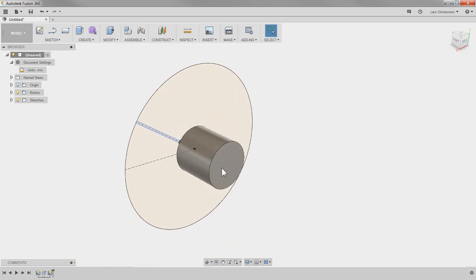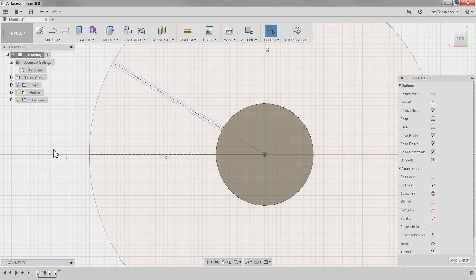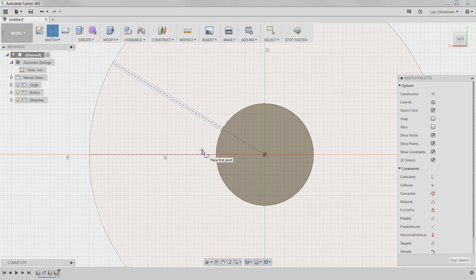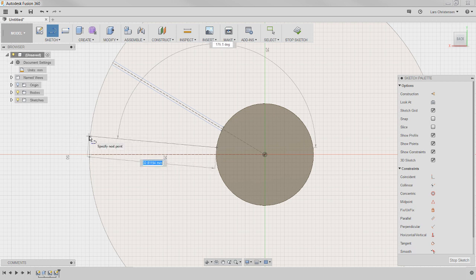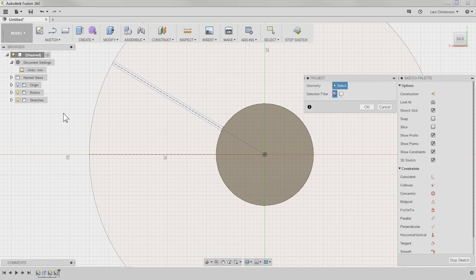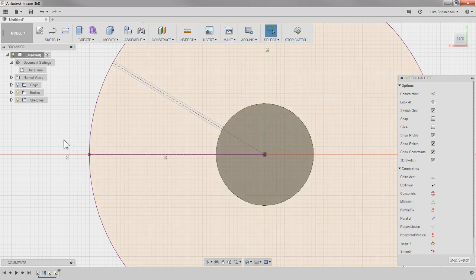I'll stop this sketch and start another sketch on the back face where the blade ends. Right-click, create new sketch. Now if I try to snap to that circle, I can't — because it belongs to the first sketch. So I'll hit P for project to copy that circle and the center line over to this sketch. Now I can snap these lines to the intersection.